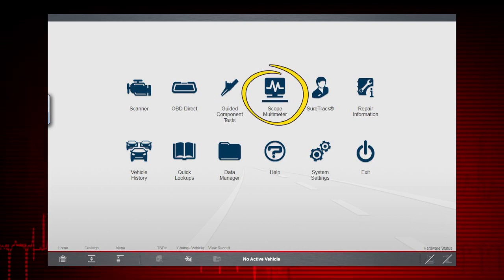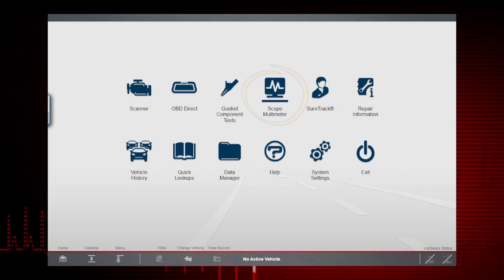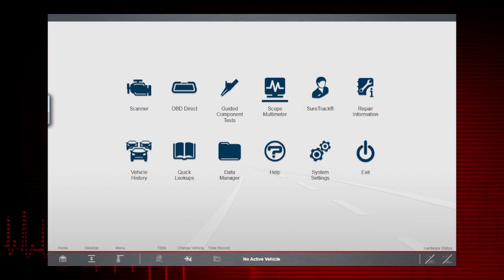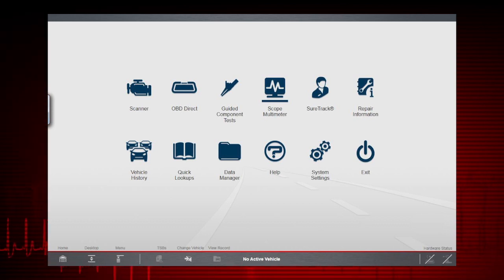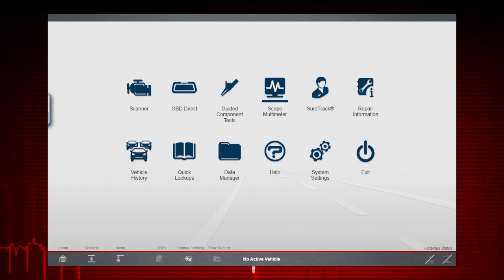Scope Multimeter provides all the tools needed for performing electrical and electronic circuit tests and for monitoring signals and circuit activity. The Scope Multimeter works interactively with other modules.